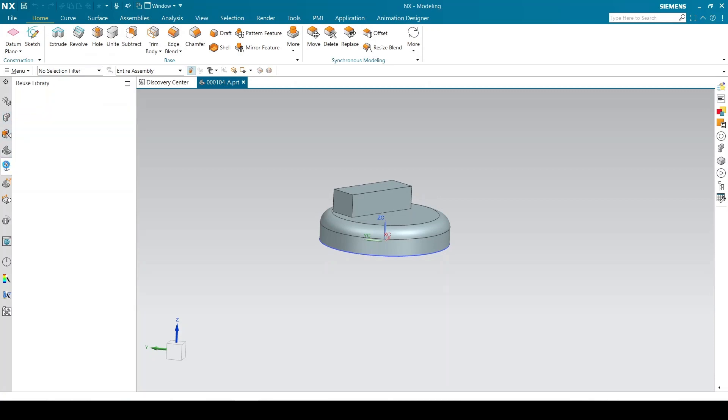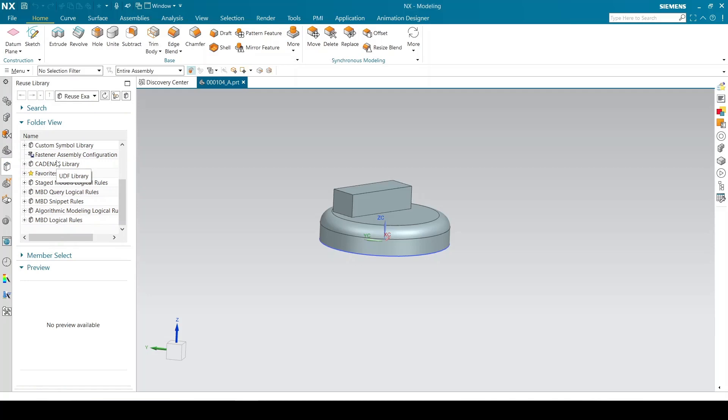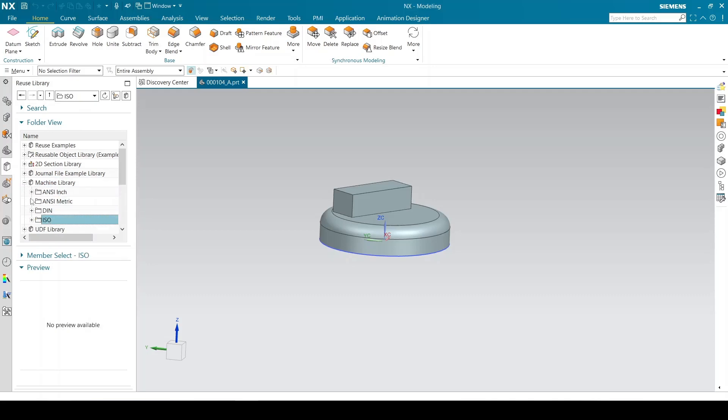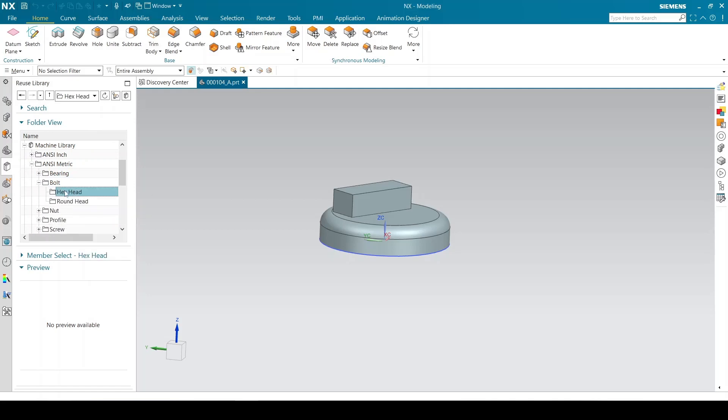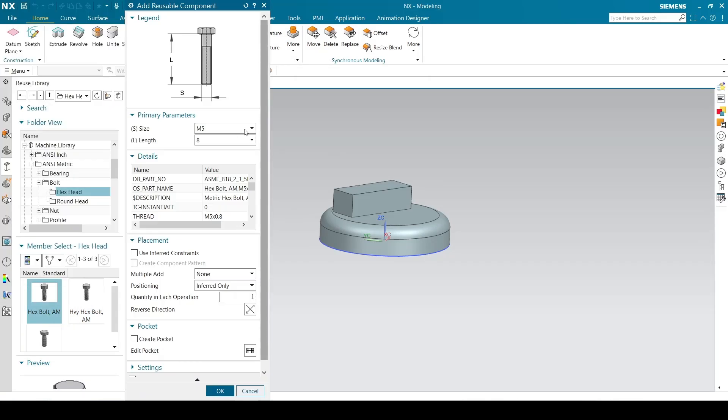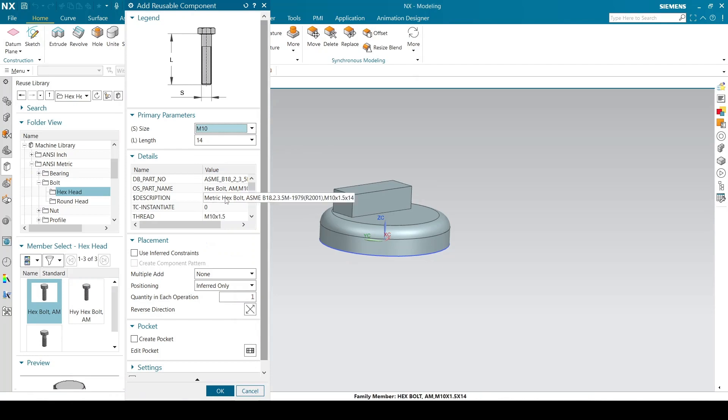Open the reuse library. It will now show the machinery library you added. You can use standard parts by dragging and dropping them in the graphics window. You can select the parameters according to your requirement.